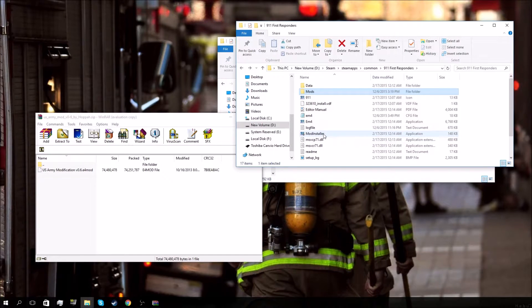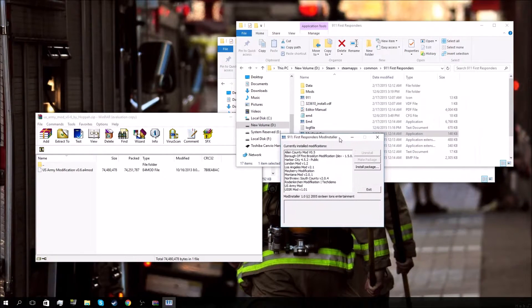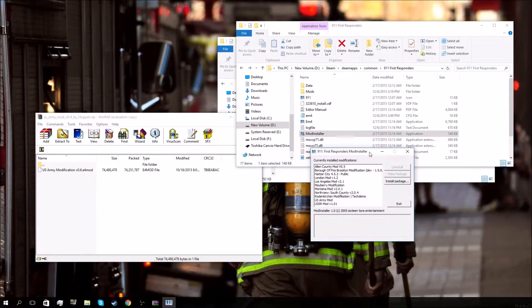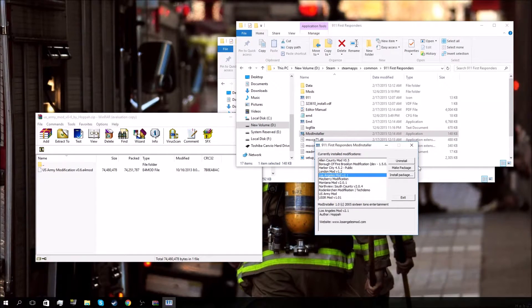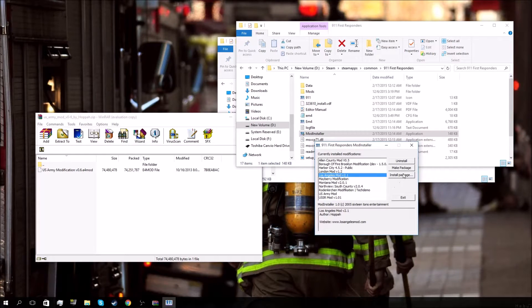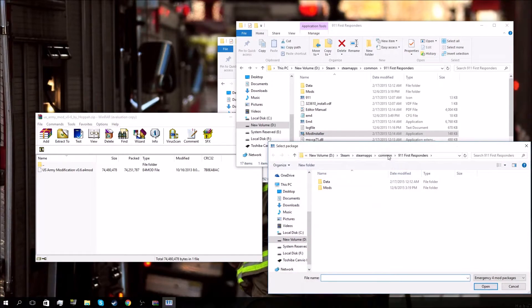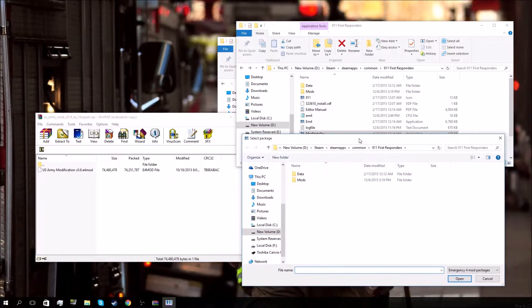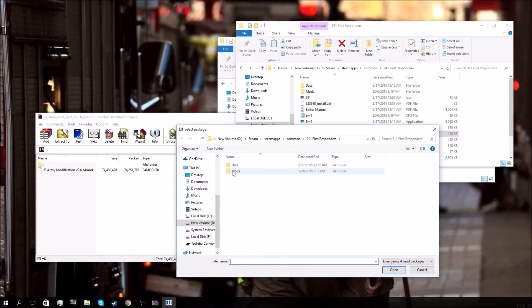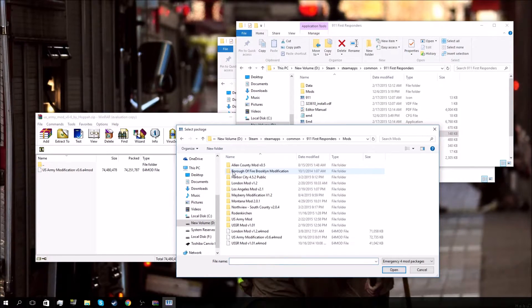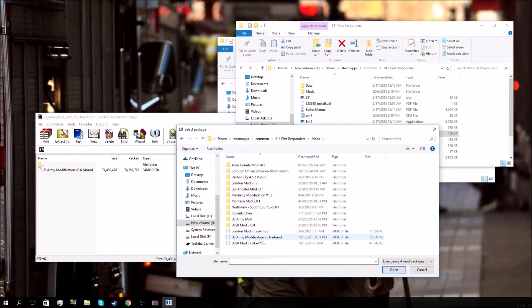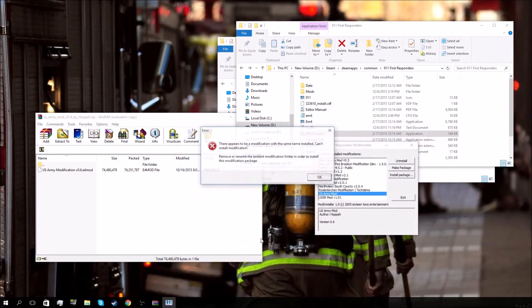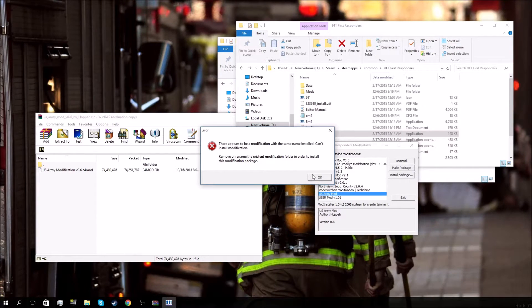It's going to start up an application and I'm going to capture it. It'll show you a list of your mods currently installed, gives you the option to uninstall them or make them packaged. You're going to install a package. This will open up a new folder - it's already in my 911 First Responders main directory. We're just going to go into the subfolder for mods. You should have moved your US Army modification into your mods folder, and all you have to do is double-click it.